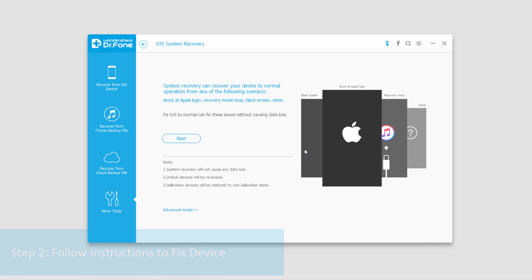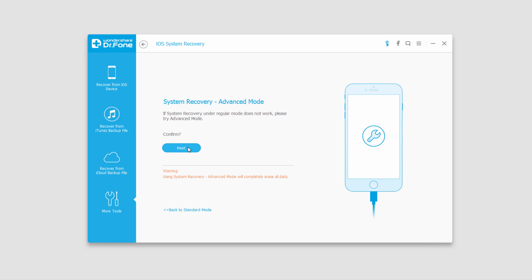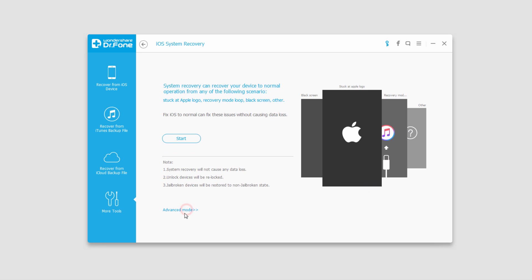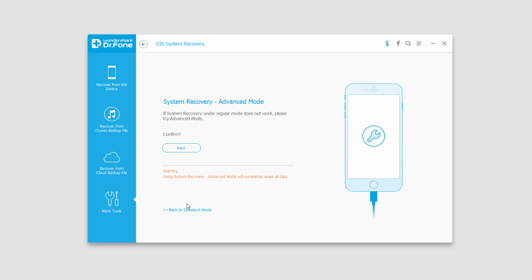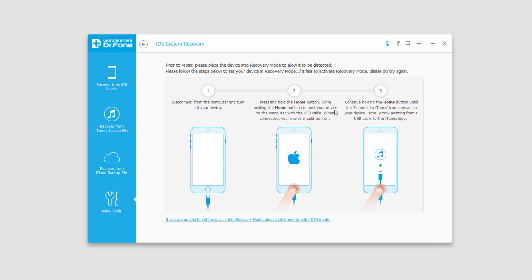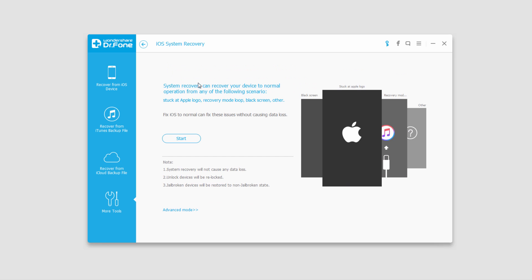And again, this is very useful if you've had black screen problems stuck at the Apple logo or any of these here. There's also an advanced mode you can use by clicking down here to go between standard and advanced. And this will basically be the same thing, but ask for a little bit more detailed information.